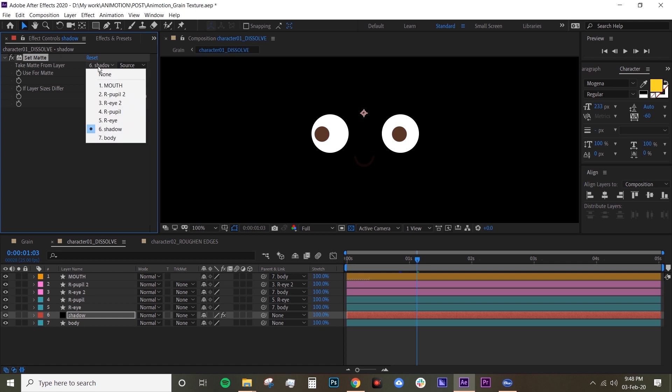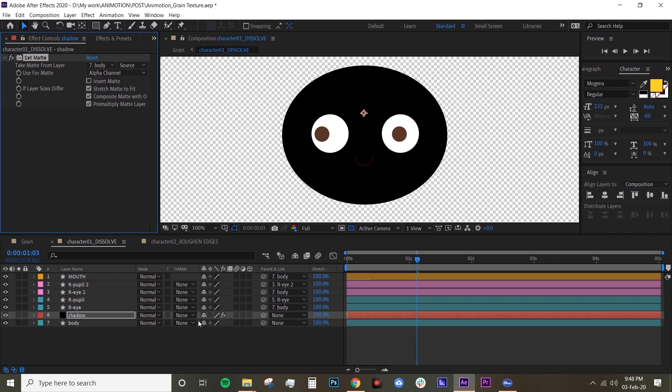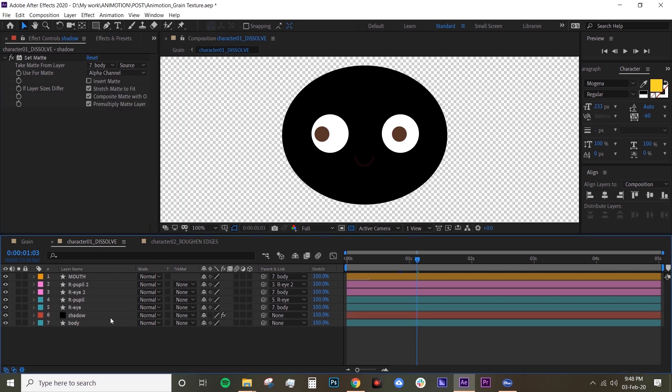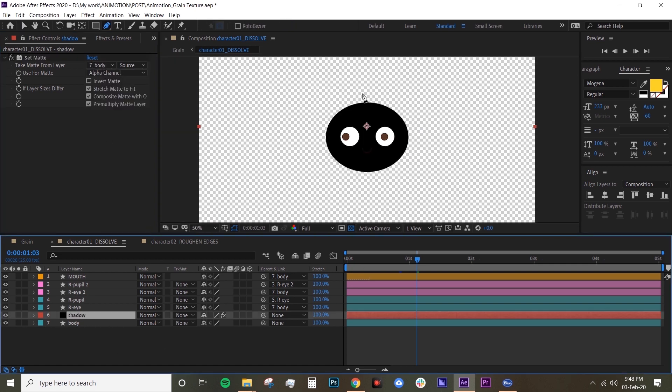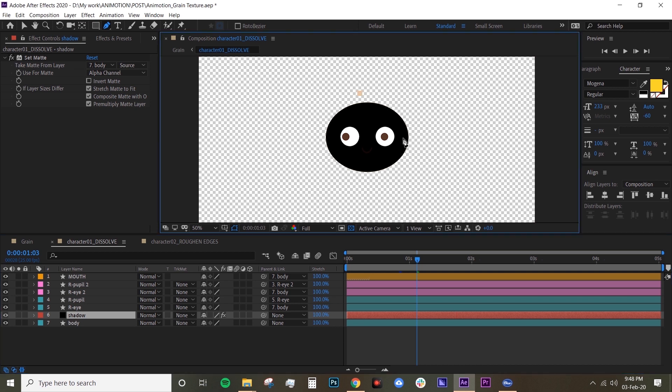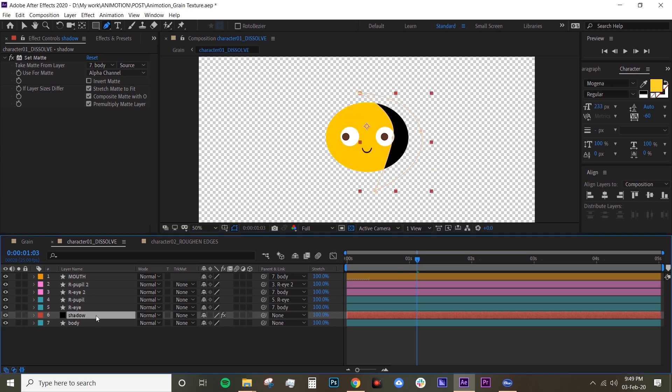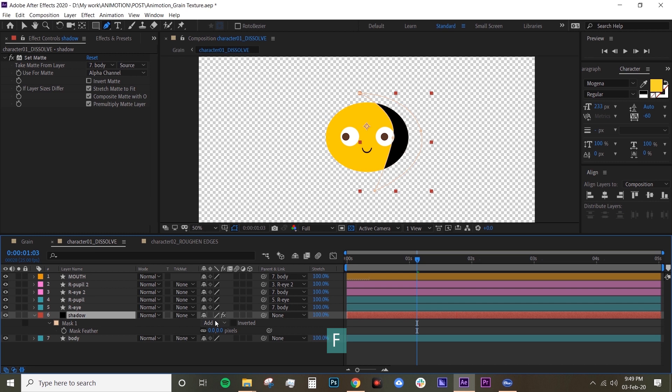Now let's create a mask on this shadow layer and just basically create shadows using your pen tool. Then add feather by hitting F on your keyboard, add feather 100, and then change the mode from normal to dissolve.